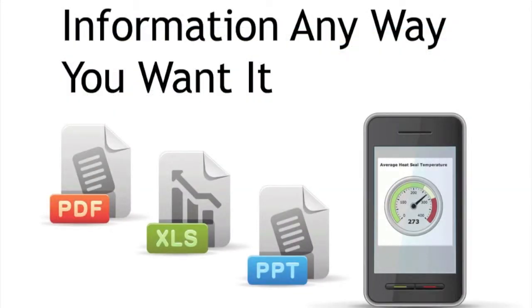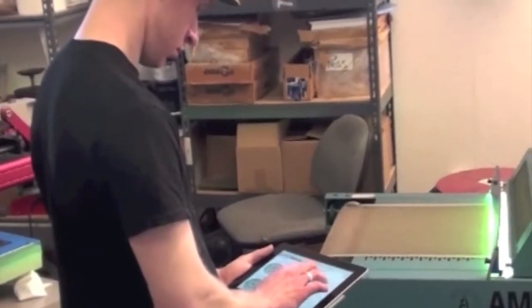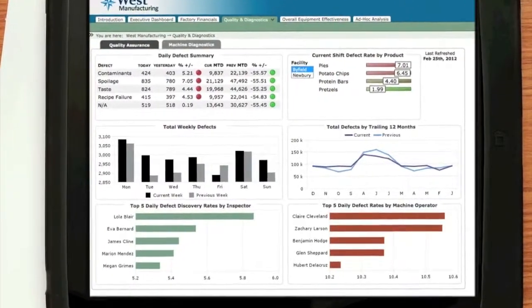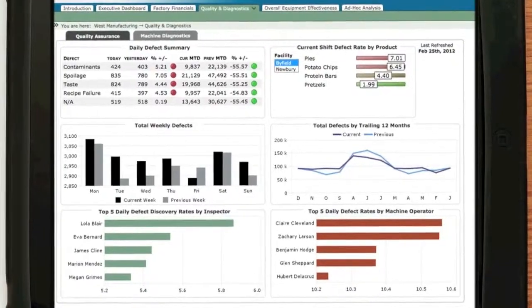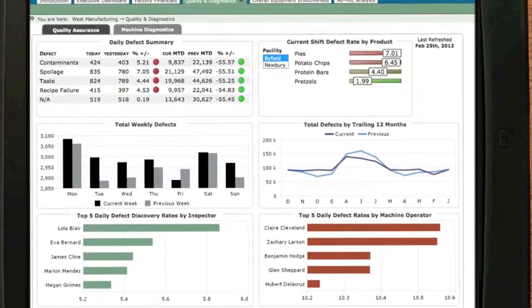Whether you need real-time information on the factory floor or at a vendor's warehouse thousands of miles away, you're always in touch with Diver's Mobile Intelligence.